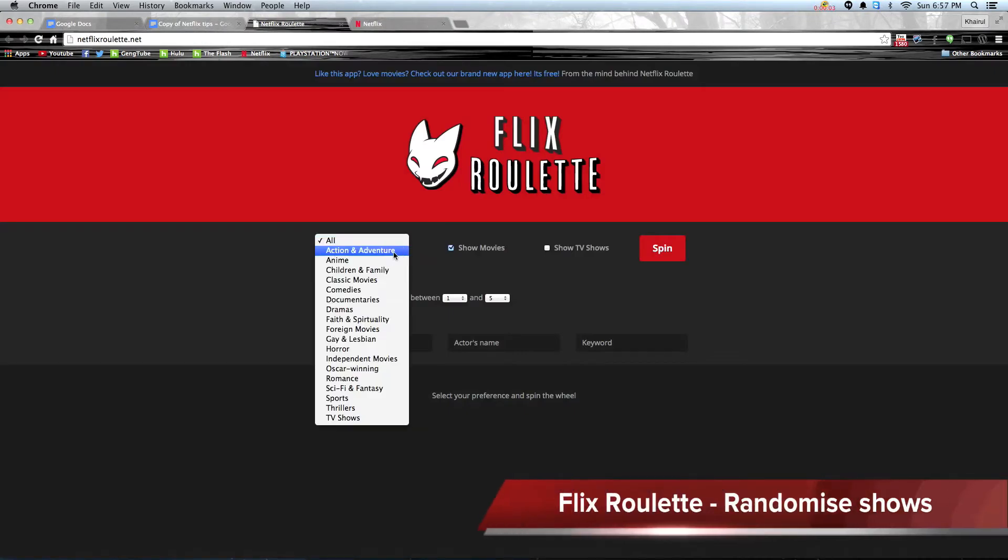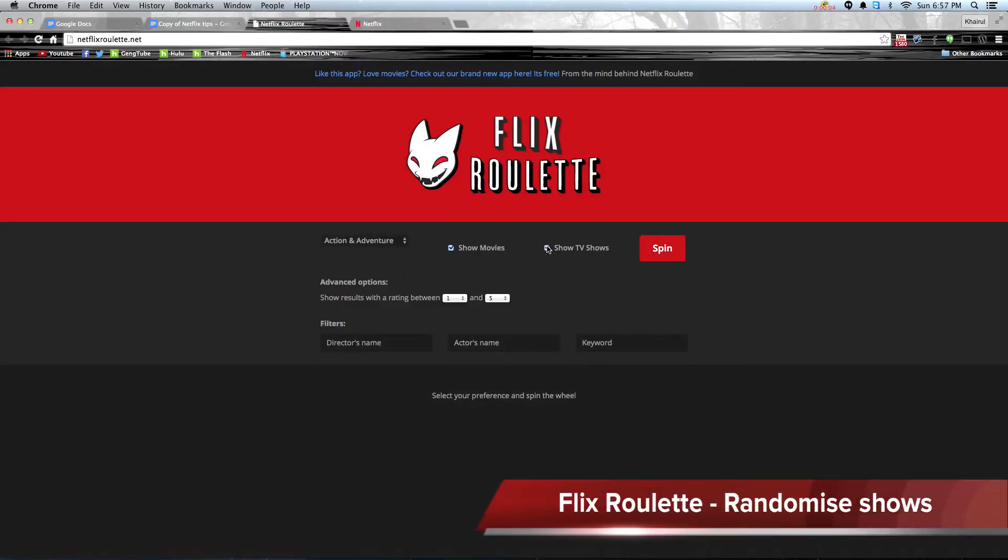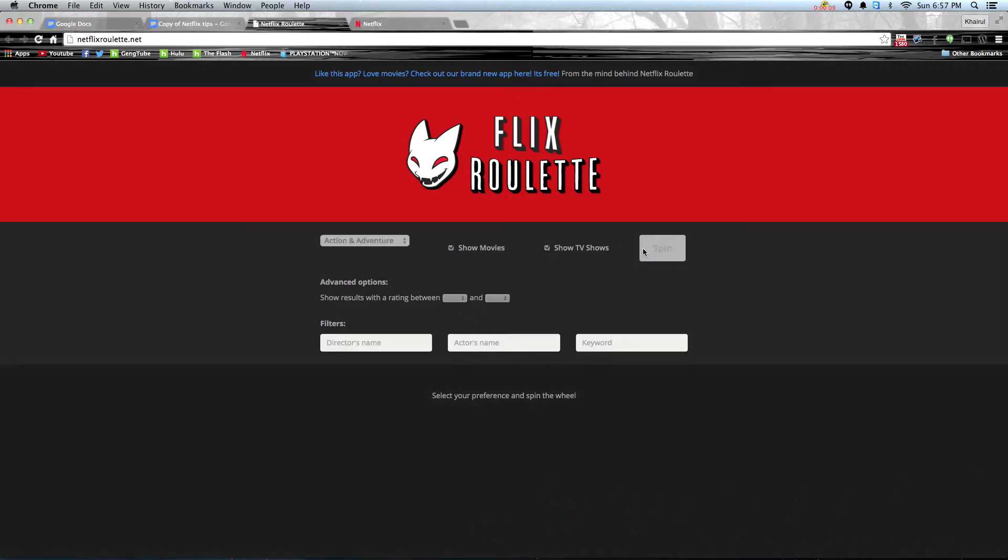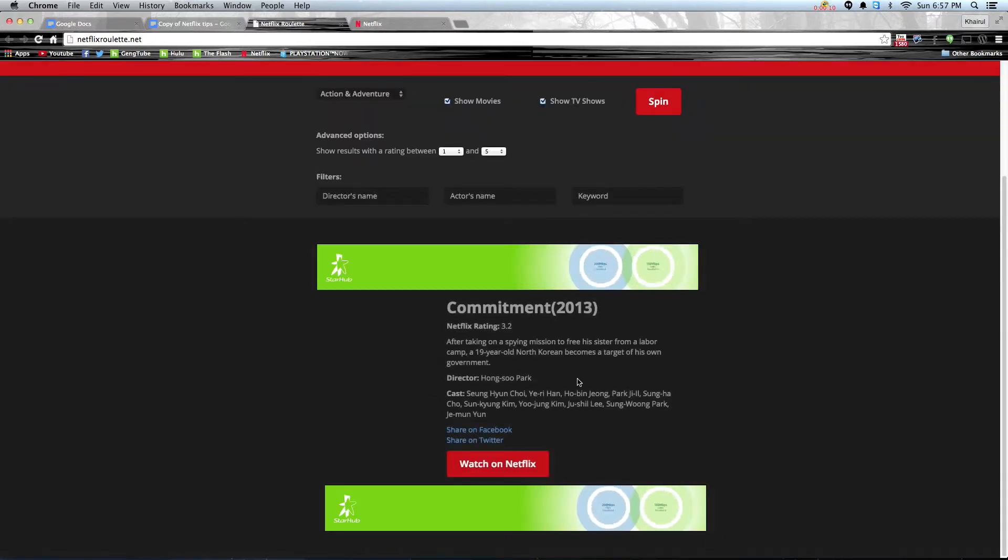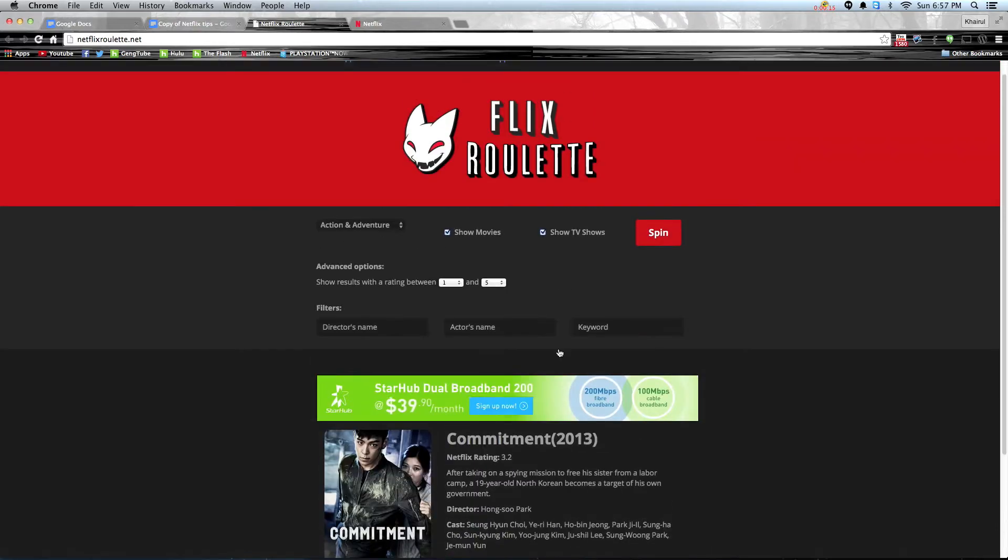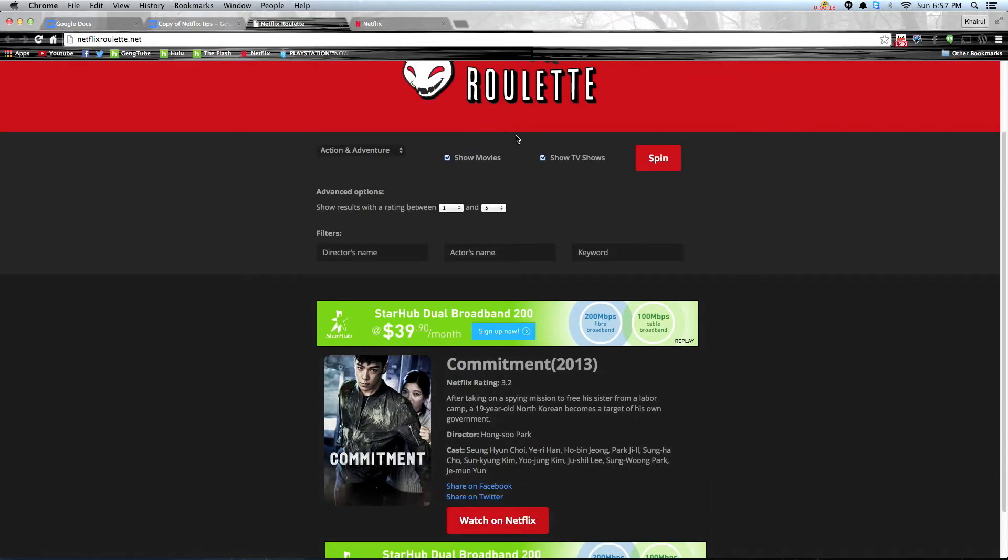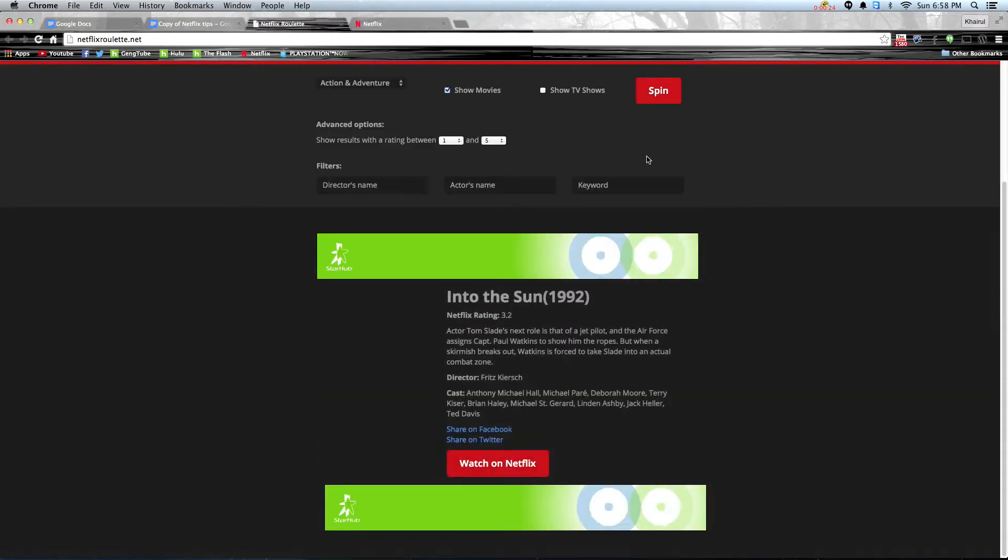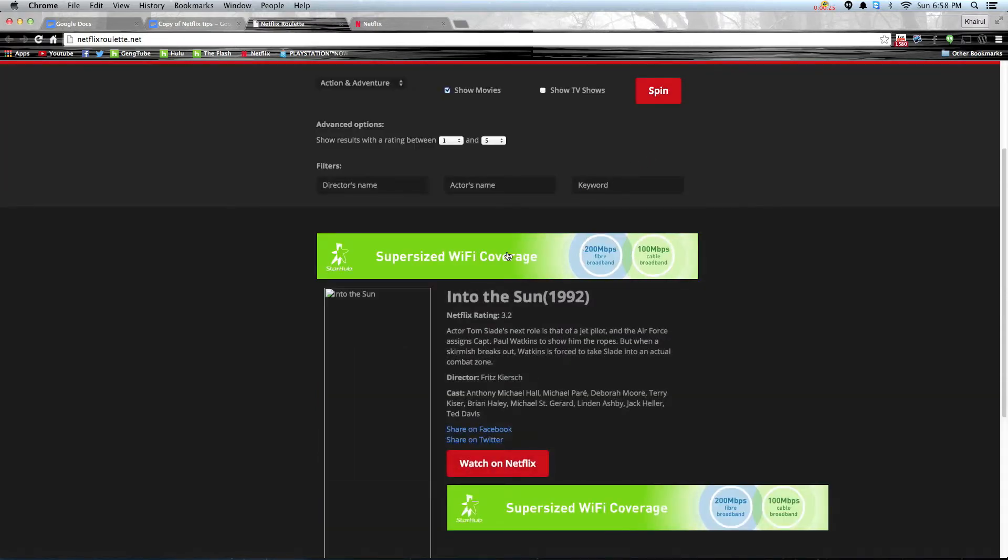If you are not in the mood to browse any shows, just go to Flix Roulette and randomly choose any shows just by clicking spin. It will recommend shows that you randomly choose or you can choose within the genre, director's name, actor's name, or keyword.